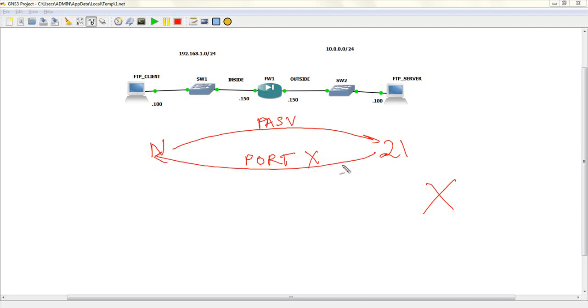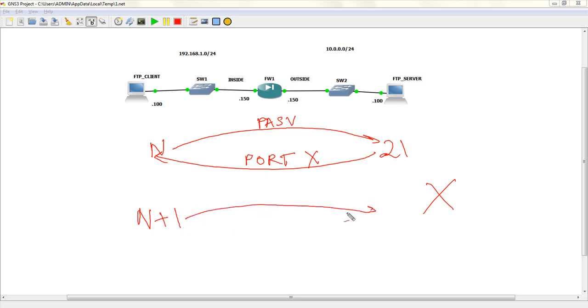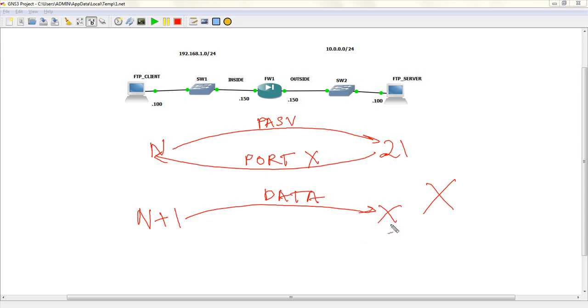After the server sees the Passive Command come in, it sends back a port command to the FTP client saying, hey, I've opened a port X for you. Now, the client knows that port X has to be used for data transfer. So, the client now opens up port N plus 1, and it sends over a data message to the server to port X. The server is expecting the data connection to come in on port X, and when it comes in, it sends back the data and the acknowledgement.